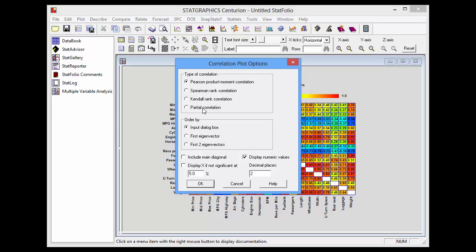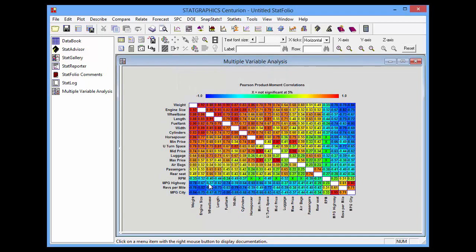I can also select how to order the variables: according to their order on the input dialog box, according to the first eigenvector, or according to the first two eigenvectors. If I select first eigenvector, the contribution to the first principal component will be used to reorder the variables. I can also check a box to display an X instead of the correlation for any pairs of variables that don't have a significant correlation. When I press OK, the plot will update to reflect my selections.